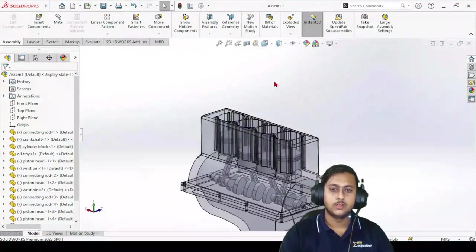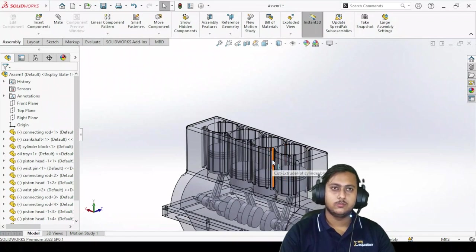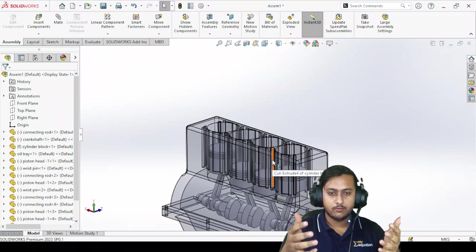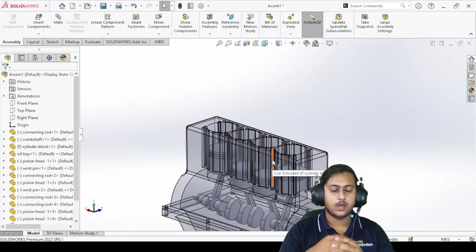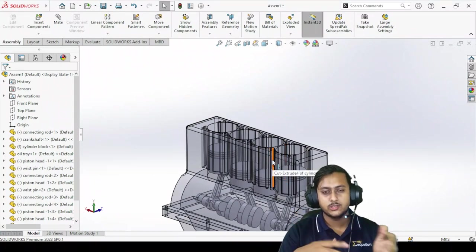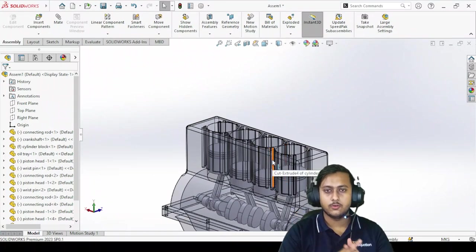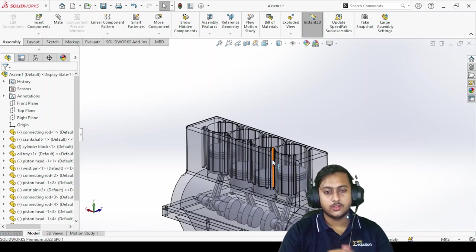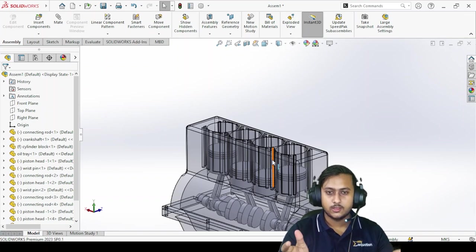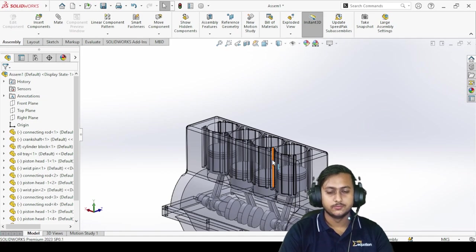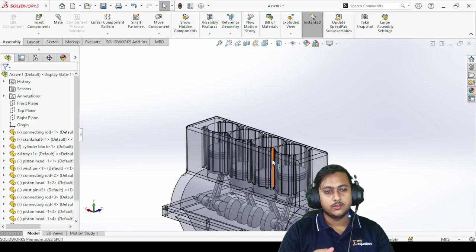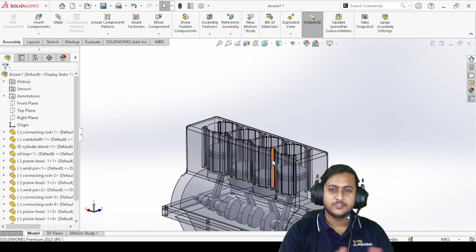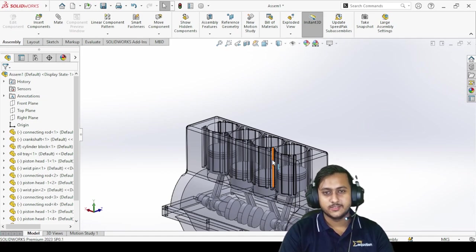Now we can go for the other parts - the top walls, the cylinder head, and a lot of pipe sections. We are going to make them one by one in the upcoming sessions. Till then, I think you learned something new and enjoyed this lecture. That's it for today's video, thank you so much guys.